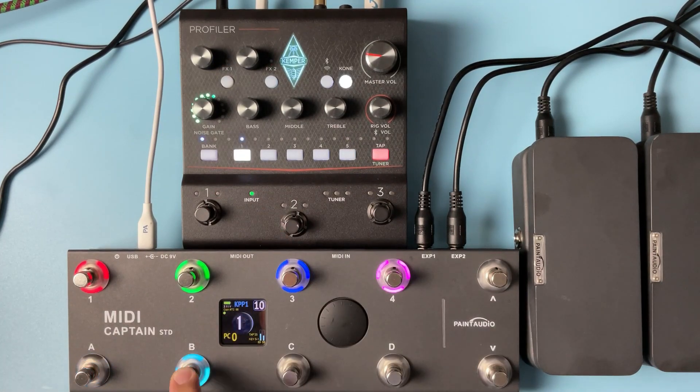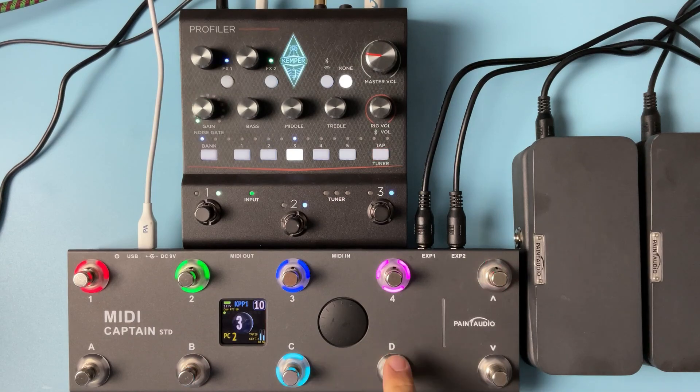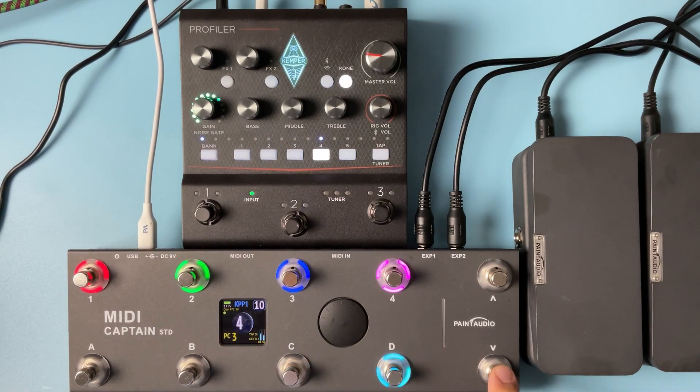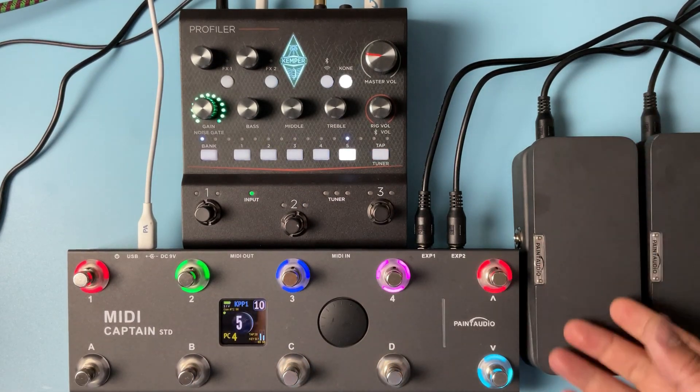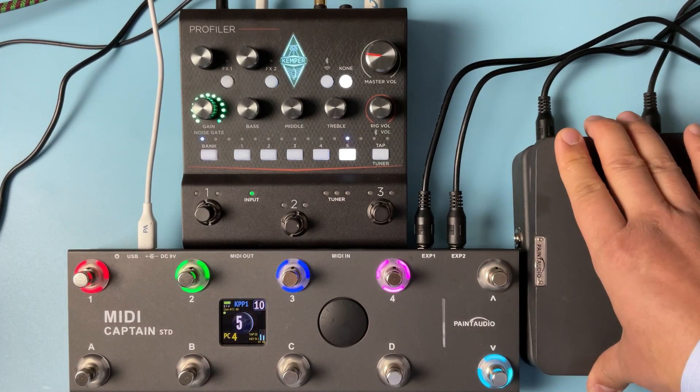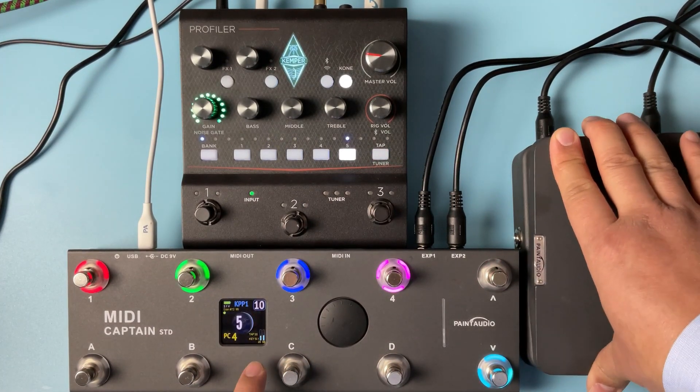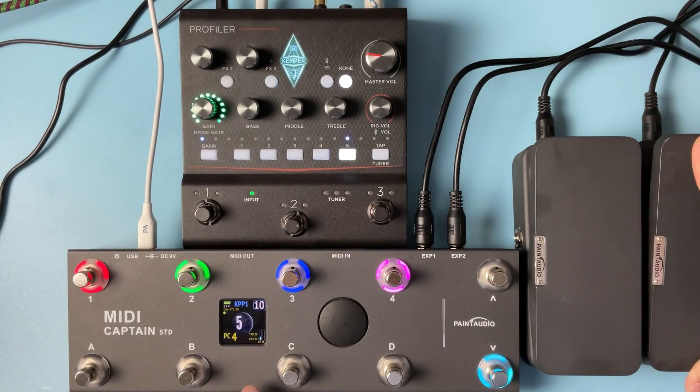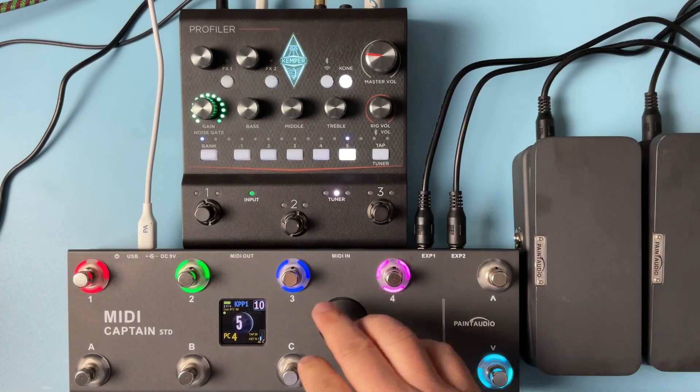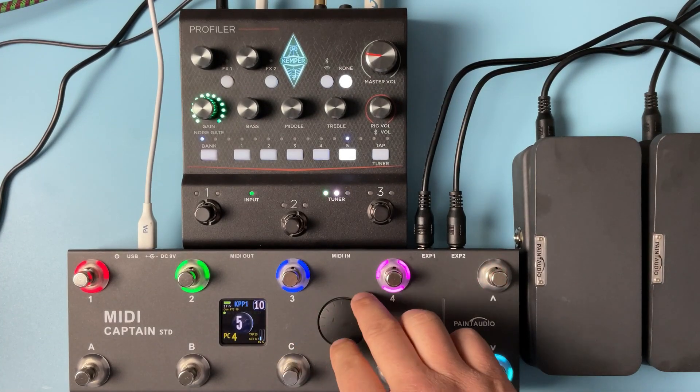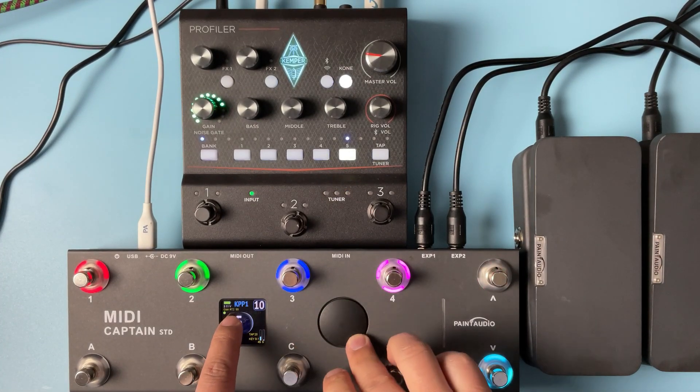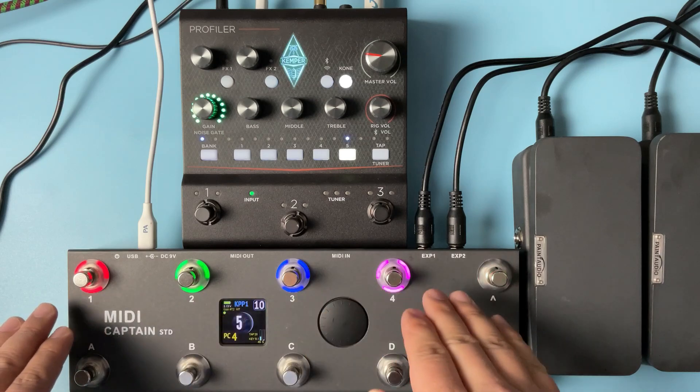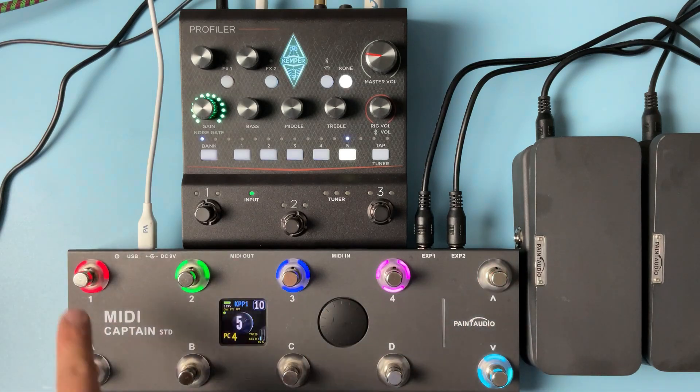One, two, three, four, five. And these two expression pedals, this one is for wah control and this one is for volume. Also we have this encoder that works as a CC for the gain control.